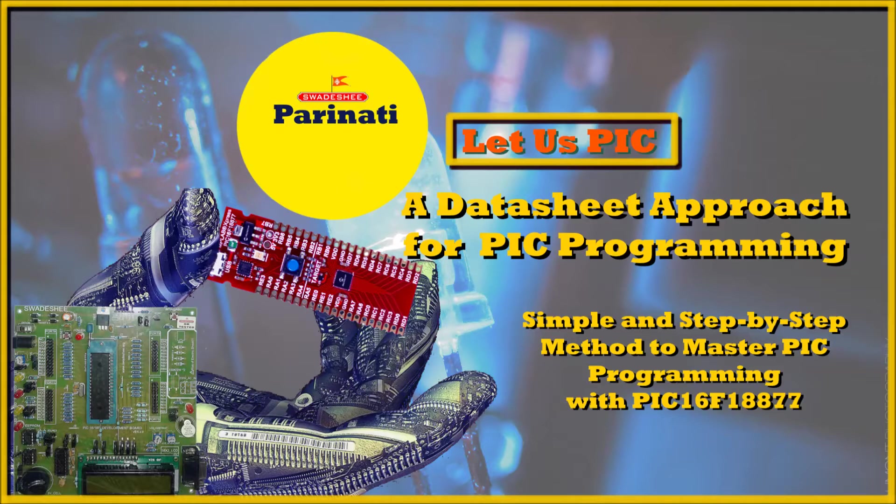Hi, I have already explained to you how to create a project in MPLABX and write a code to blink an LED connected to RB0.